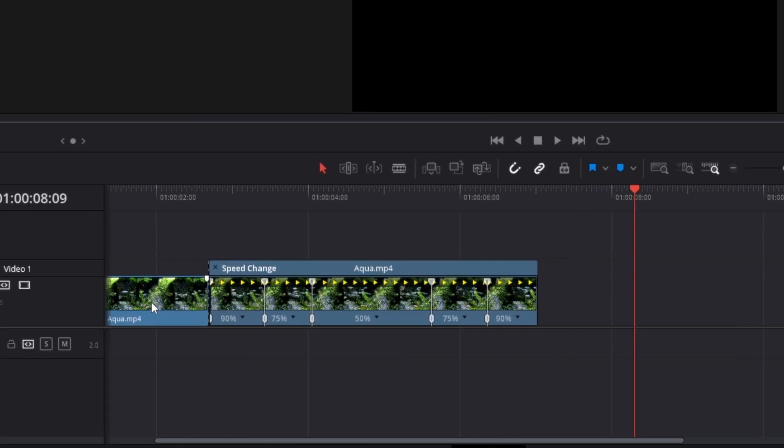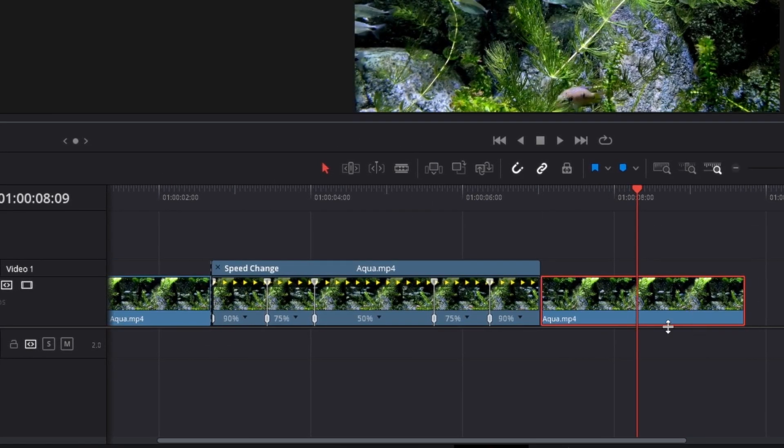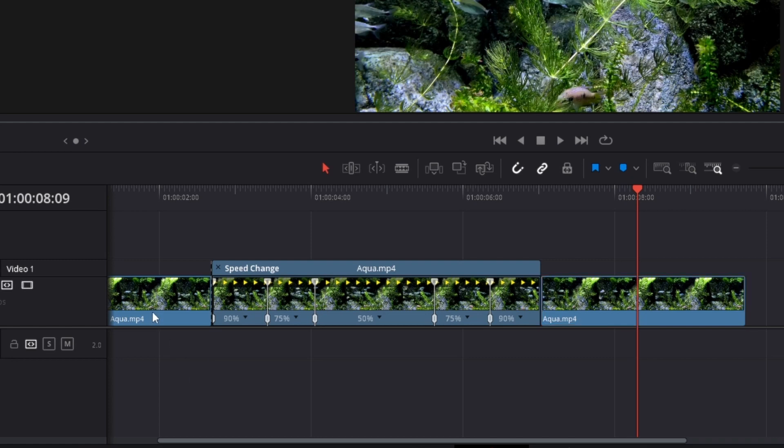So if you now have a clip on both sides like this, the clip will go from normal speed to 90, slow smoothly down to 50%, and then it will go up again to normal speed.